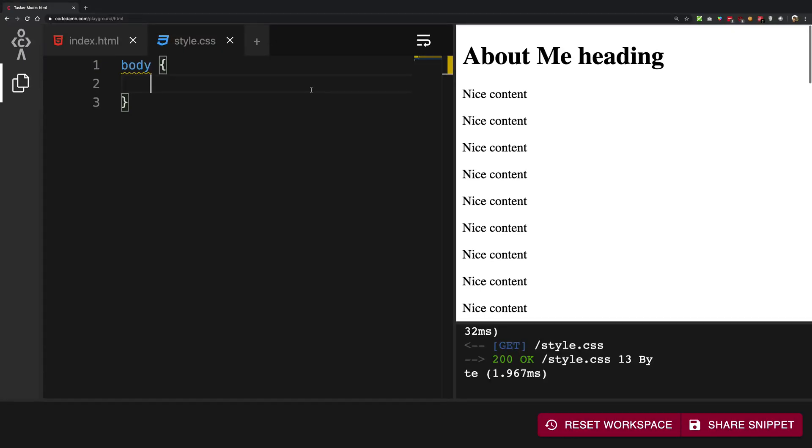So what is going on YouTube? My name is Mehul and welcome back to another video in which I want to discuss a little bit about background in CSS.